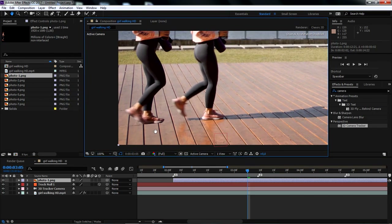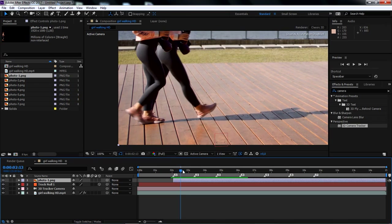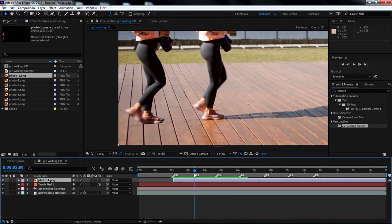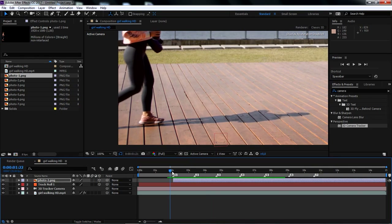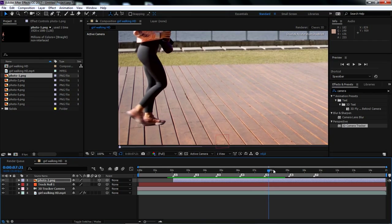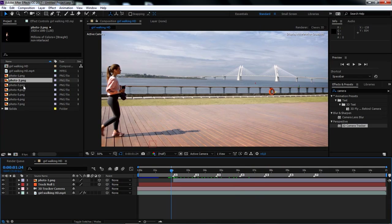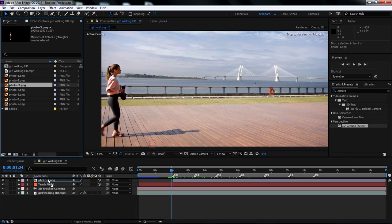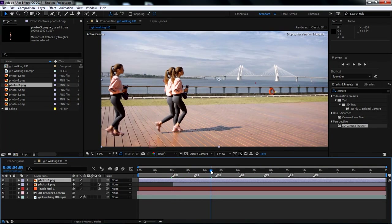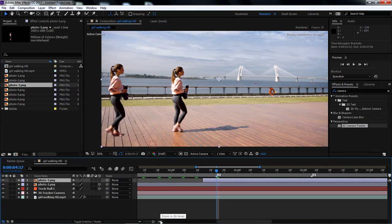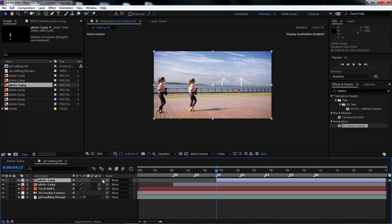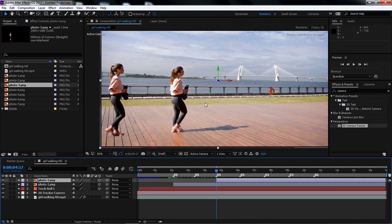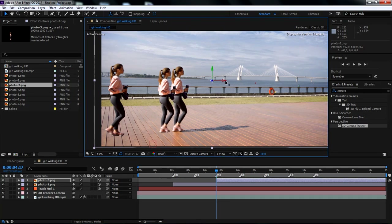Now if I zoom in, the feet is still not stable on the ground. So we need to turn on 3D on this layer, then check again. Now the subject is stable on the ground. Let's repeat this again — for example, let's drag the third PNG photo and place it on the third marker. Don't forget to turn on 3D for this layer. If by default the position of the layer changes after turning on 3D, we can manually adjust the position of the layer.